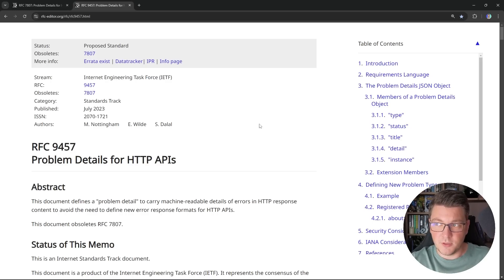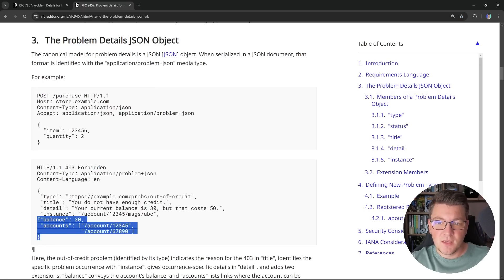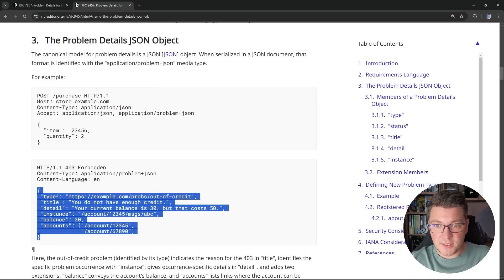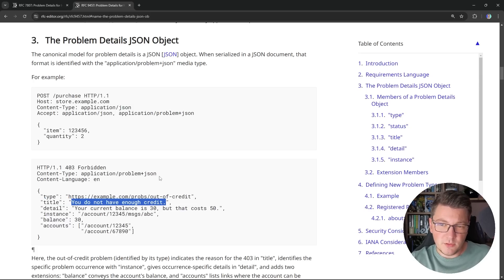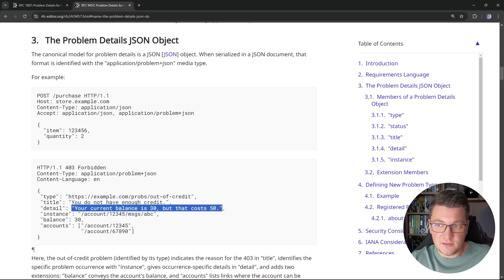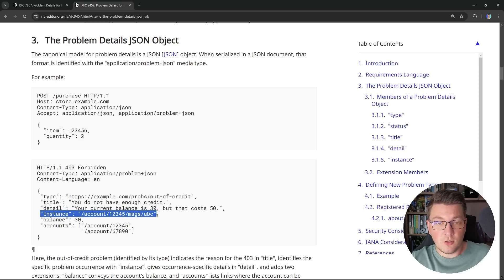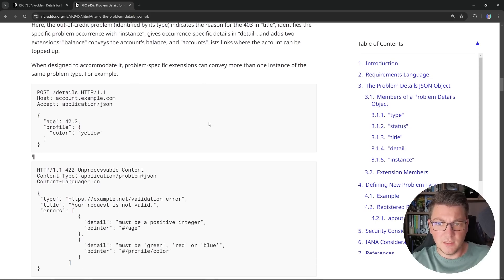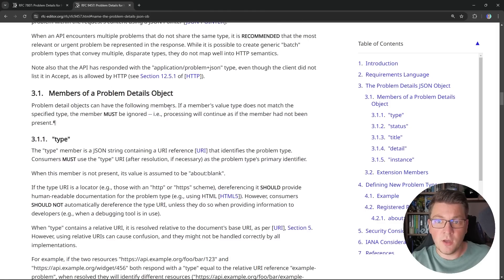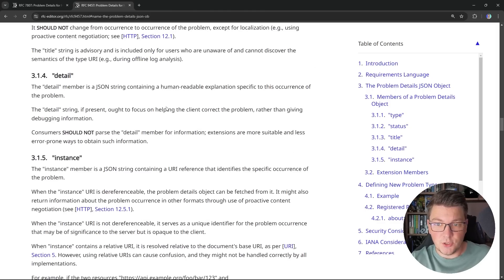Let's focus on the important part — the problem details JSON object. There are a couple of members that are part of the problem details response. The first one is a type, which is a URI describing the error. Then there is a title, which should be a human-readable explanation of the problem, along with a detail that contains more contextual information. You can also include an instance member, which is the URI of the current resource we were trying to modify, and you have the freedom to extend the response with any other contextual information. I'll leave the link to this RFC in the description.